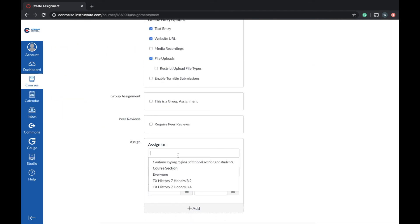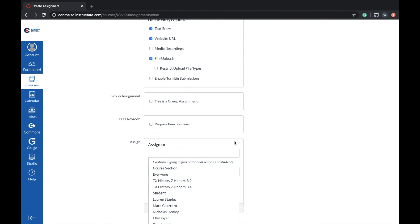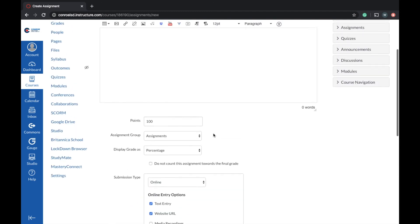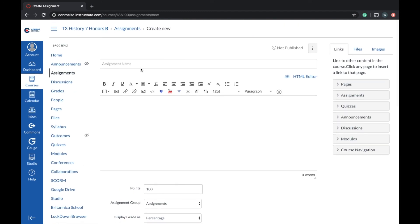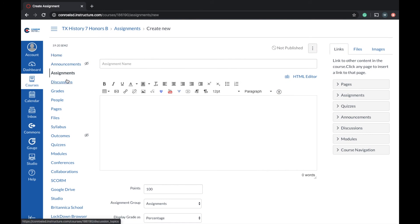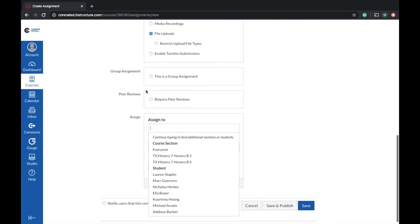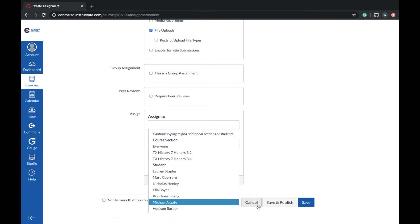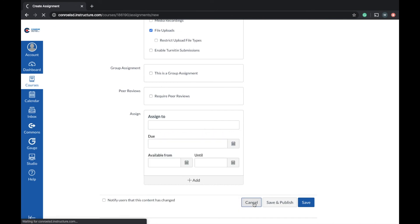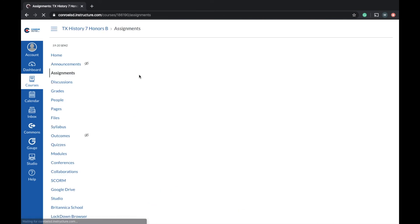And then right here when it says assigned to, you can just go ahead and type those kids in. As long as they're enrolled in this class, you're going to be able to see them. Now the problem you may run into is I'm building an honors section, my pre-AP section. But if I needed to assign something to my regular students, you just have to go into your other course and do that.